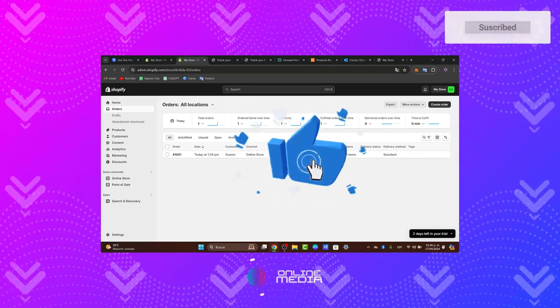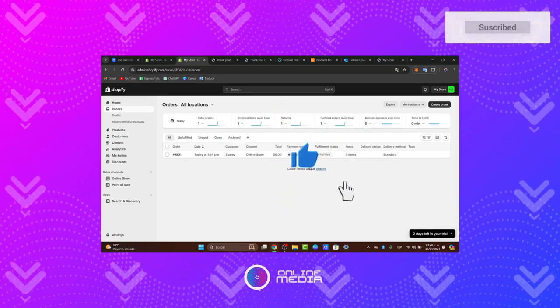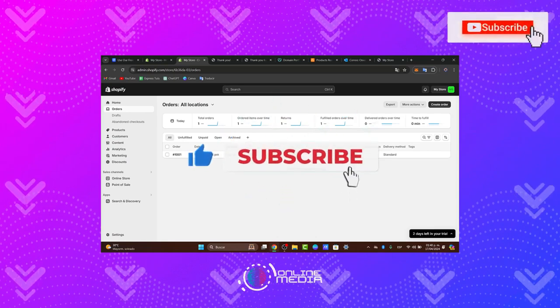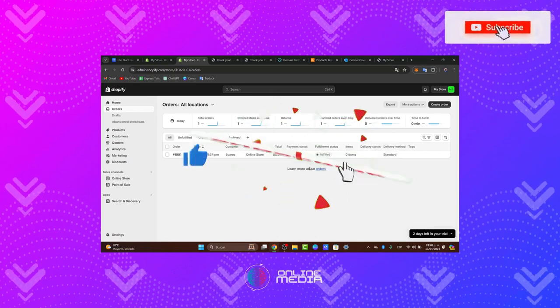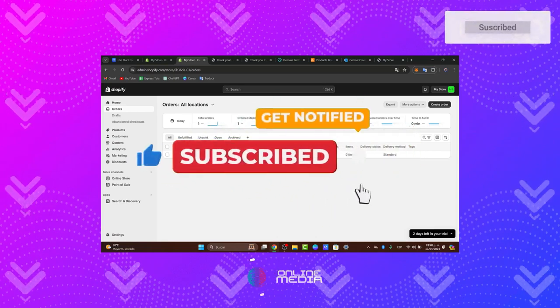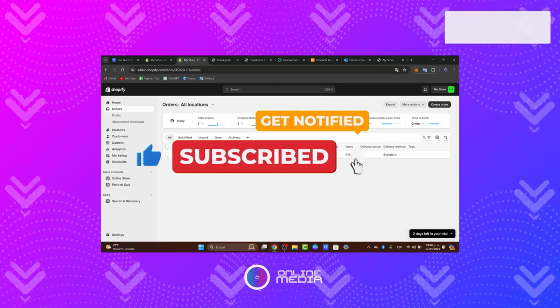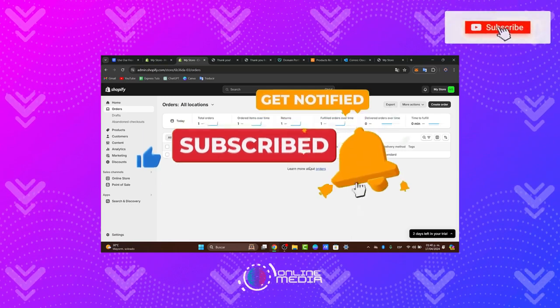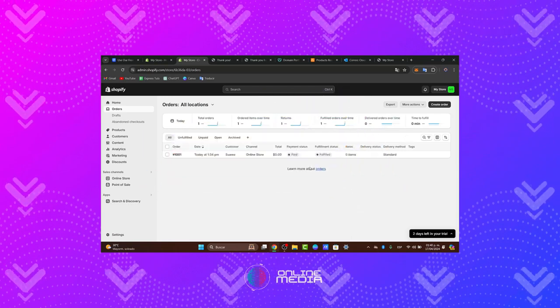Thanks for watching. If you find this tutorial helpful, be sure to like, subscribe, and share with others. Stay tuned for more valuable tutorials from Online Media. Until next time.